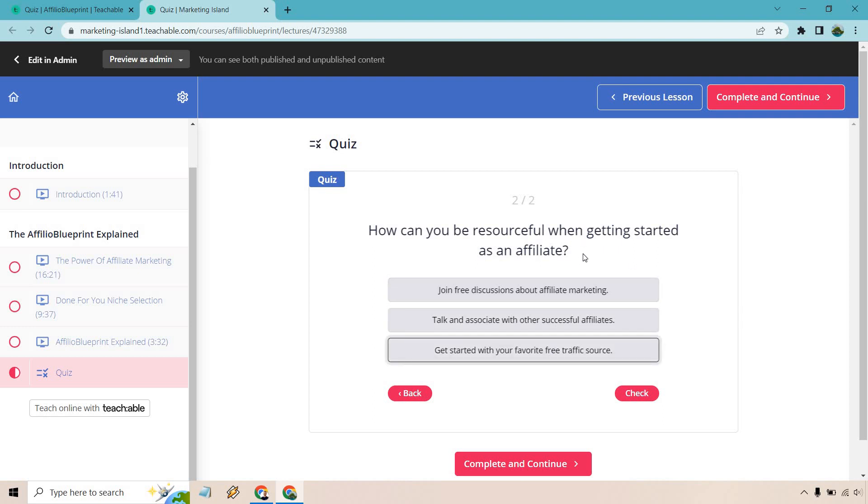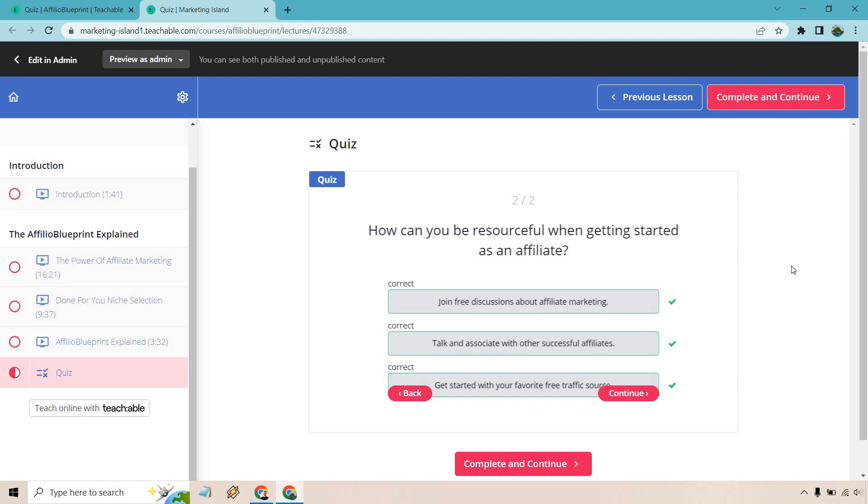Probably for something like this, if there are multiple answers, I would put it in the actual title, say like, you know, click each specific box where you think is right or so on and so forth. And of course we have check. Correct. Correct. Correct. And of course you can always click on complete and continue to actually finish that.